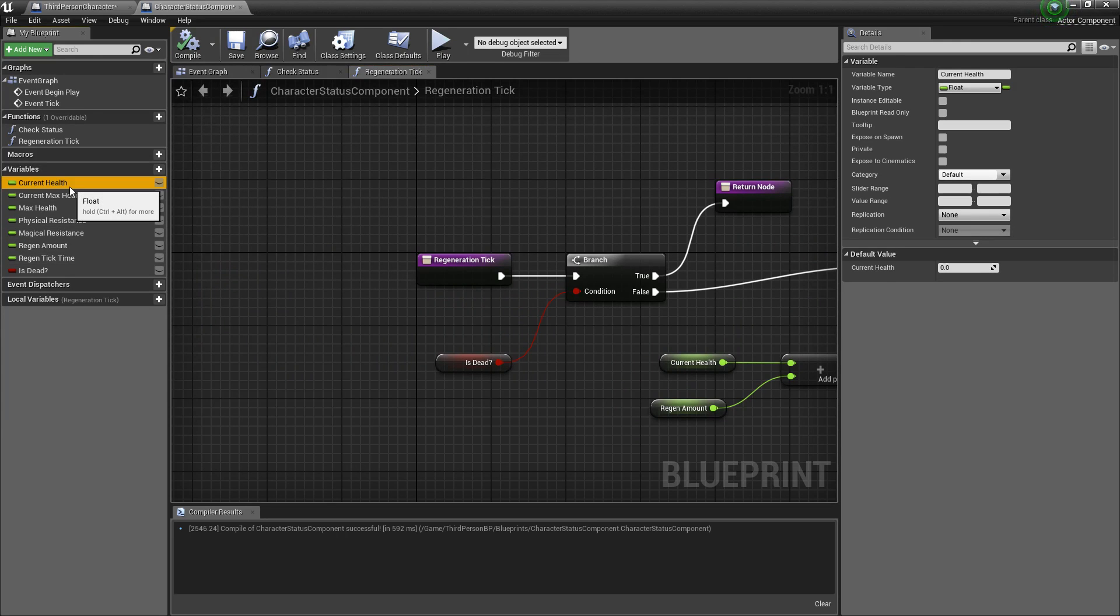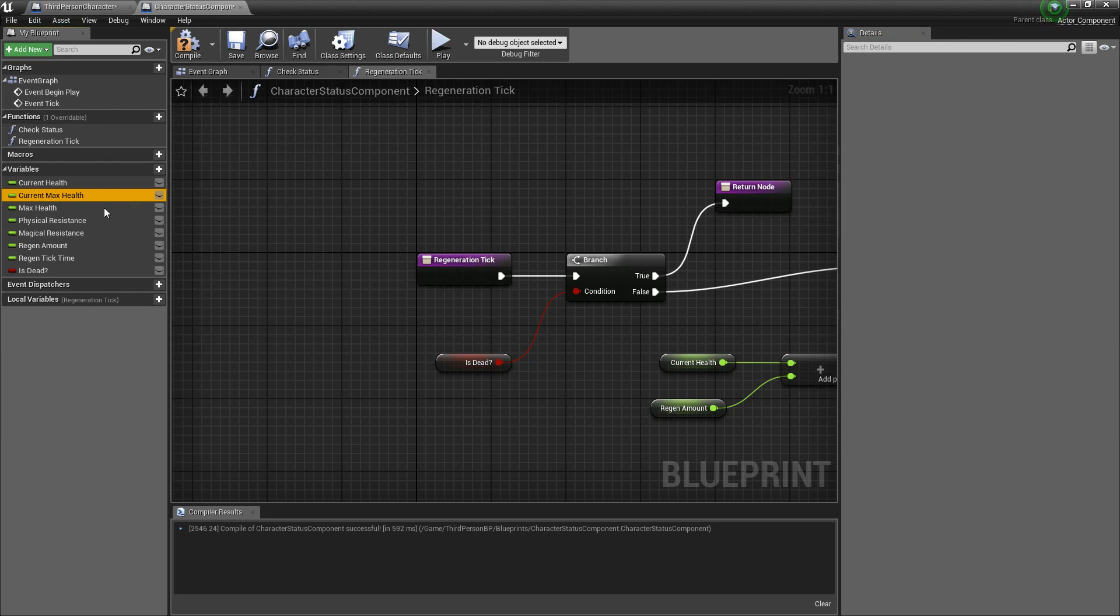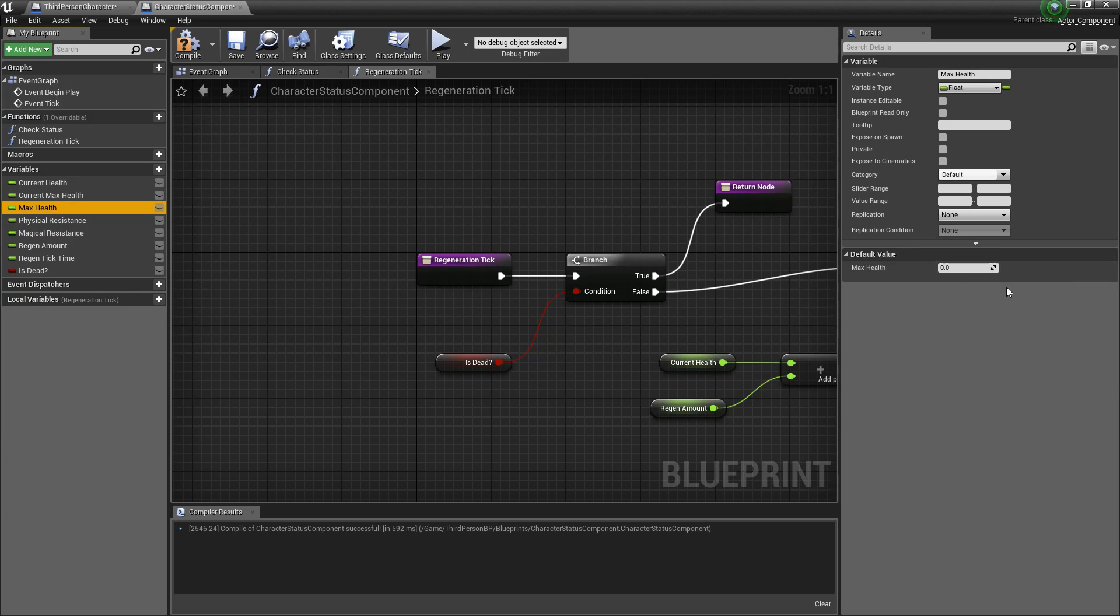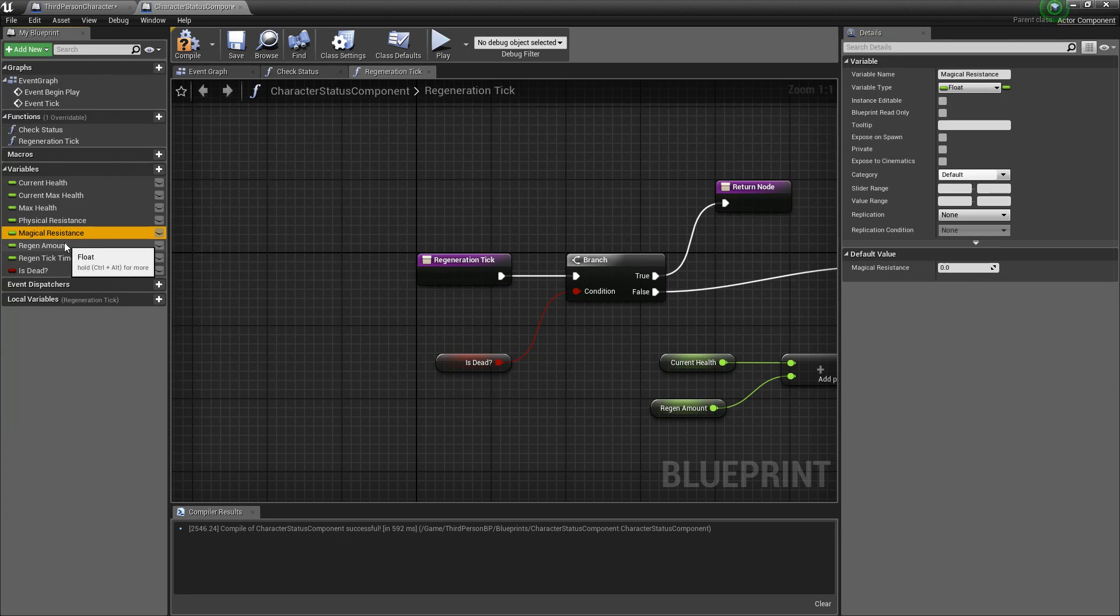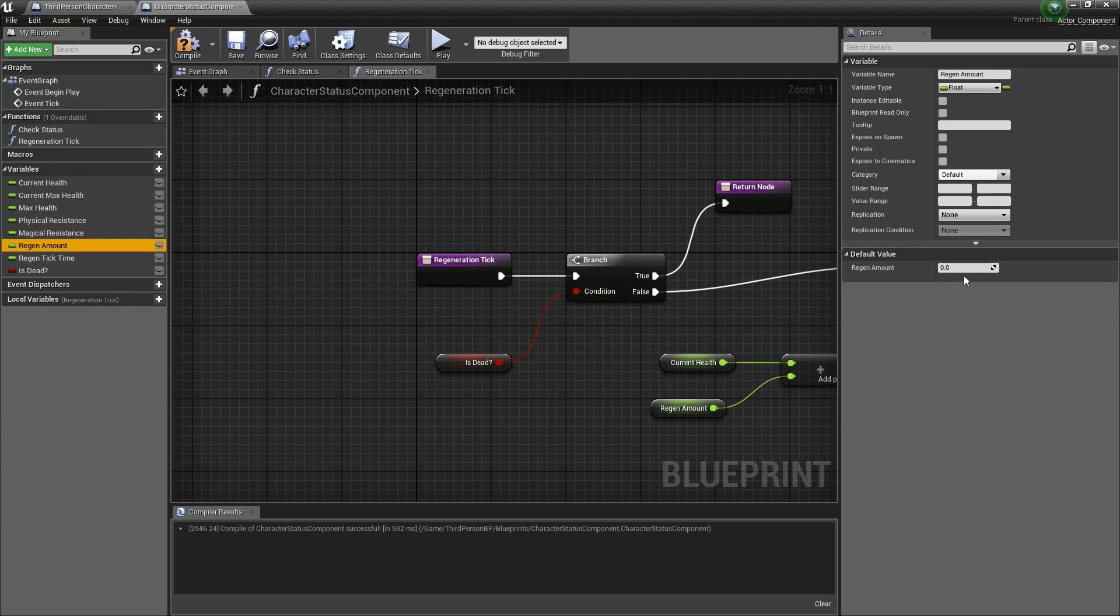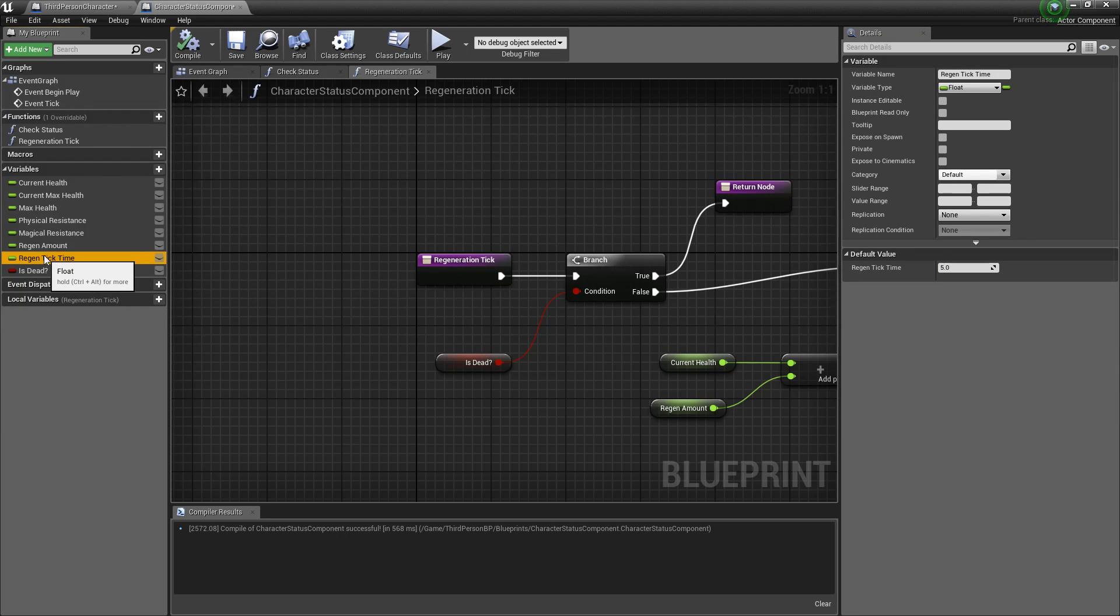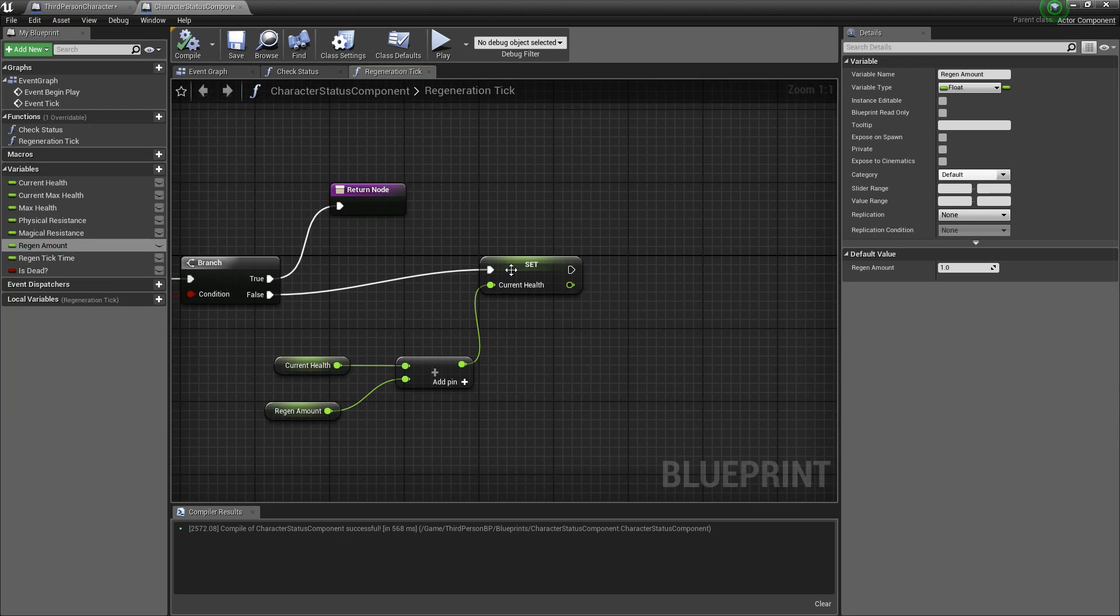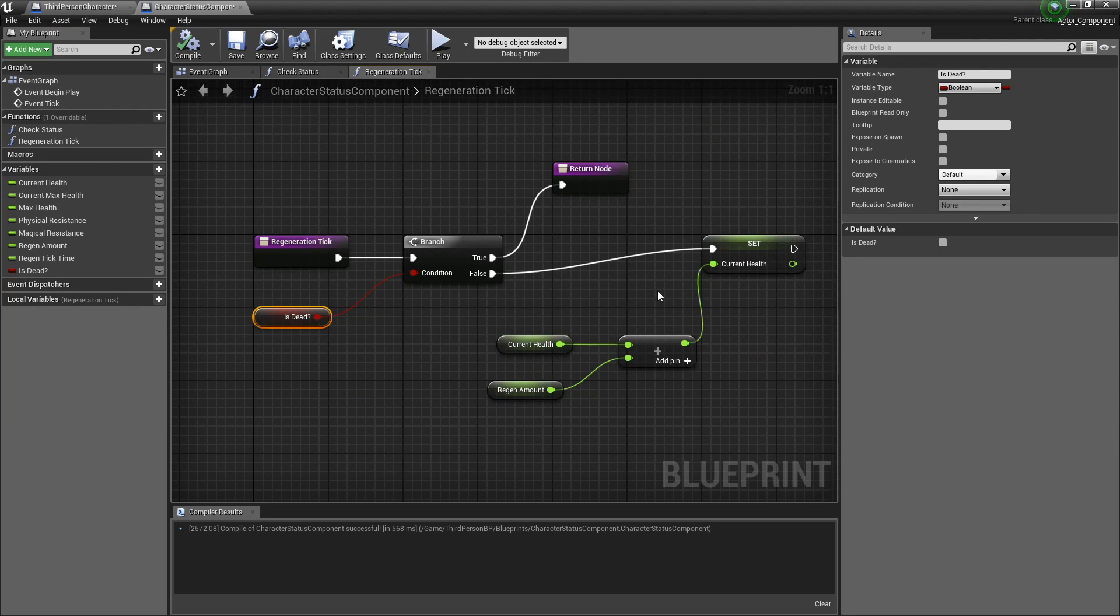We need to set the default values for the variables we created so we'll come in here. Starting health will be a hundred, the current max health will be a hundred, the resistance can be left to zero and same with the magical. The regen amount can be set to one and then the regen tick will be set to five so every five seconds we'll regenerate one health and we'll set it unless the character is dead.